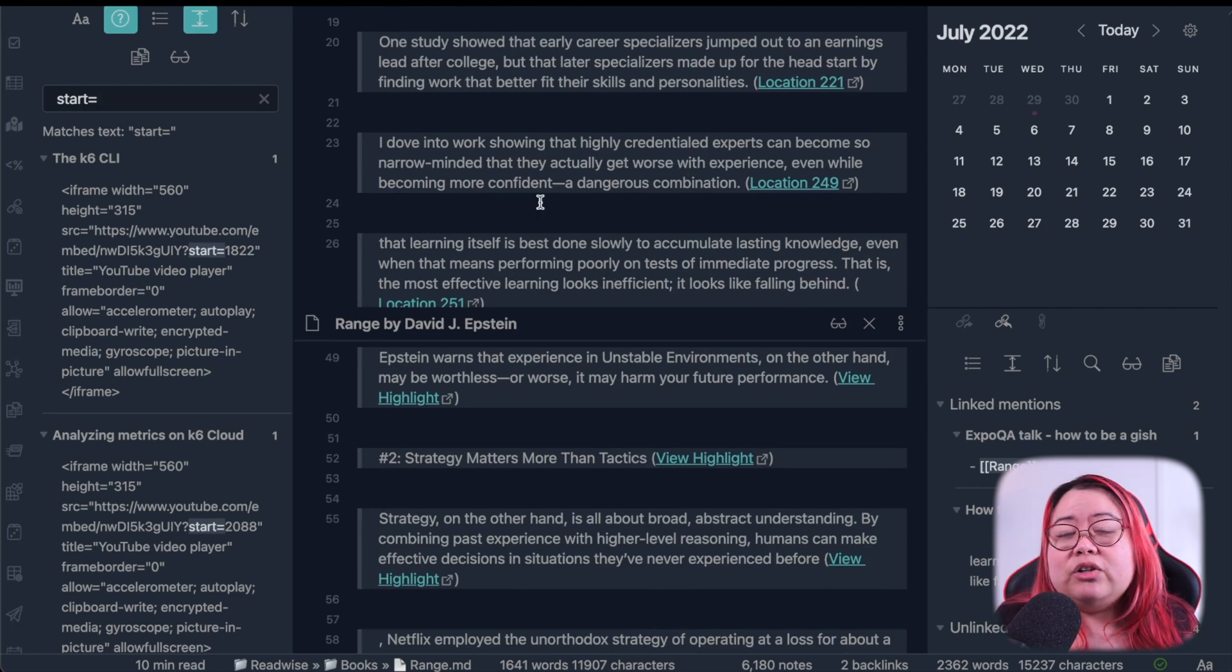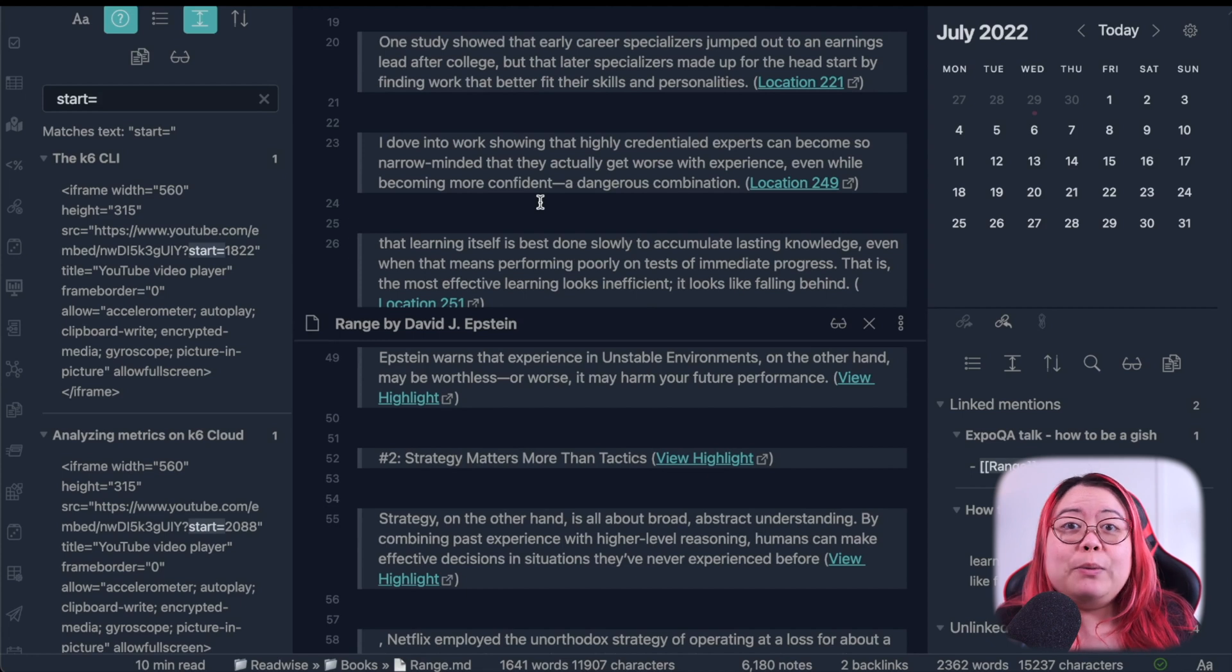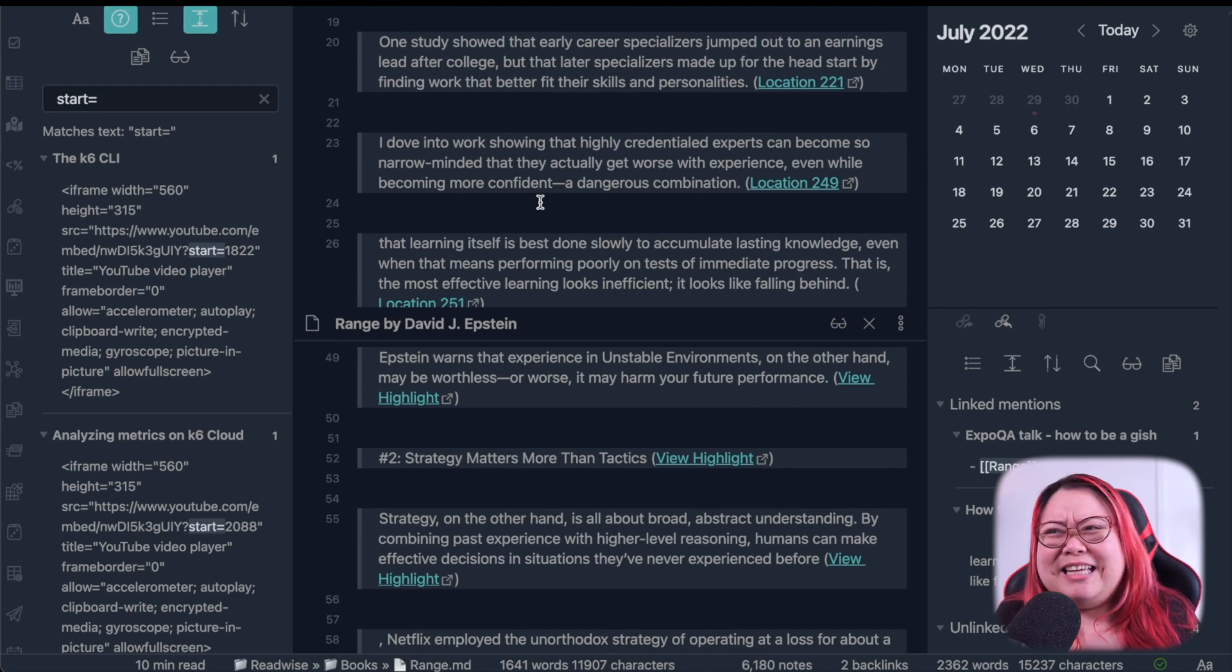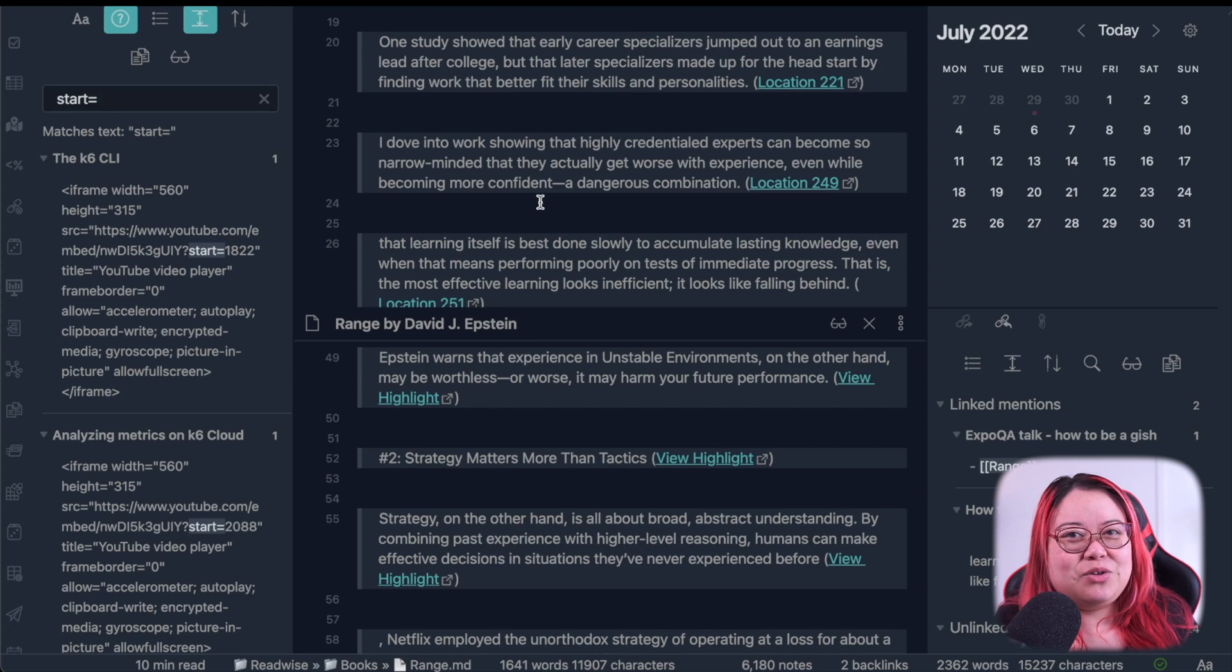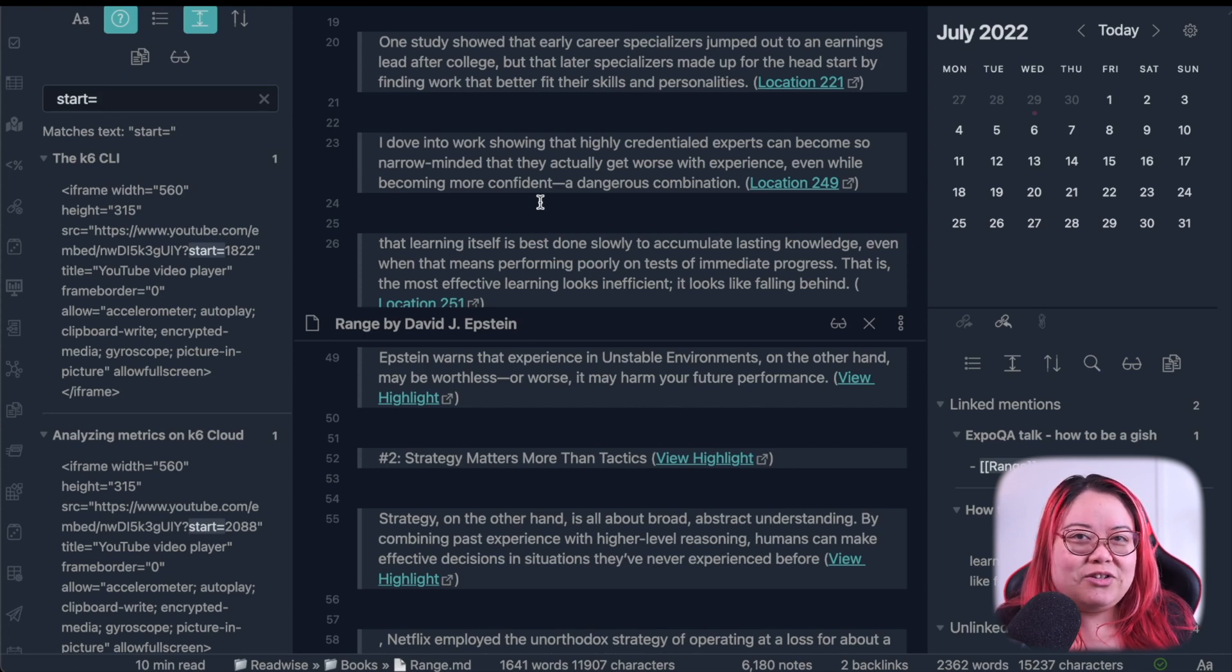Obsidian's bidirectional linking really encourages me to examine my notes in context and compare and contrast it to other similar notes in my vault. But that all takes up visible space on my monitor. Now you might be thinking, Nicole, why don't you just get another monitor?